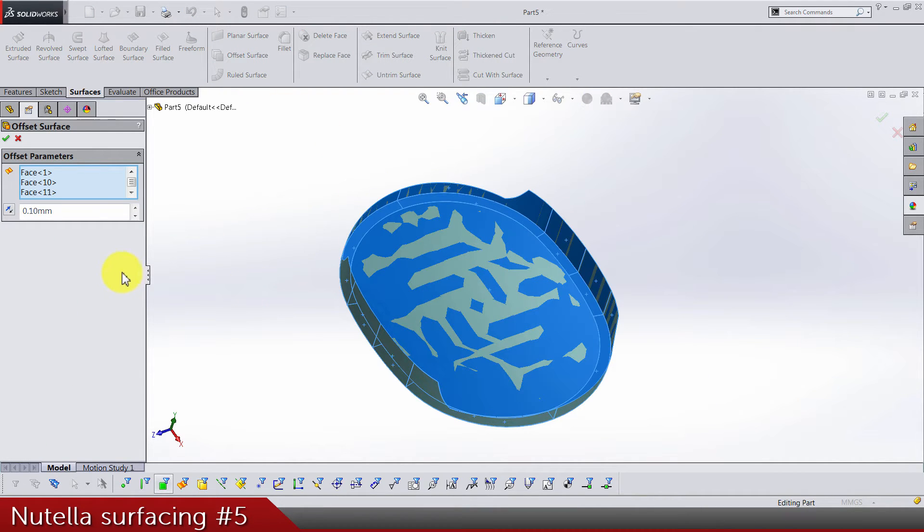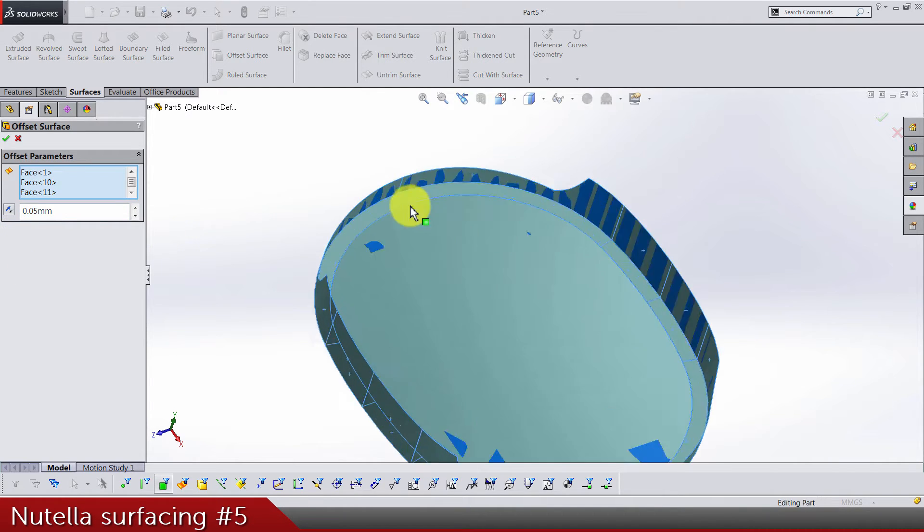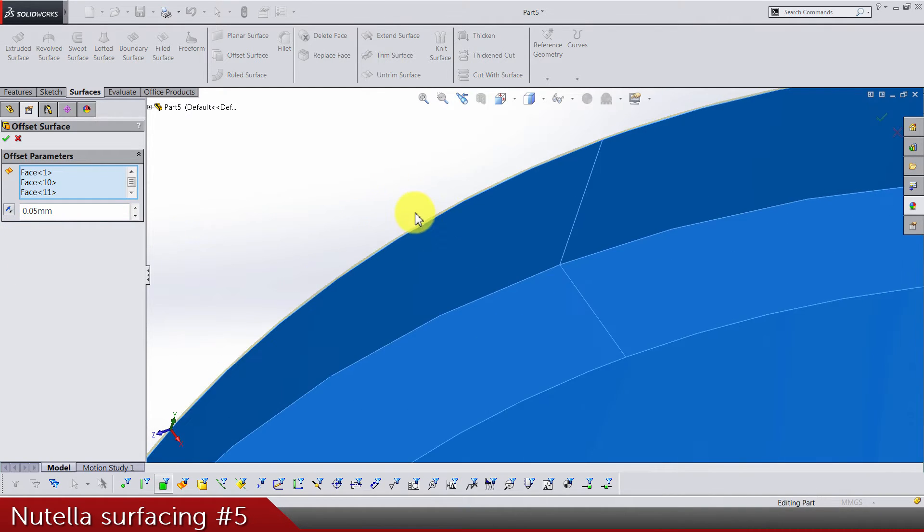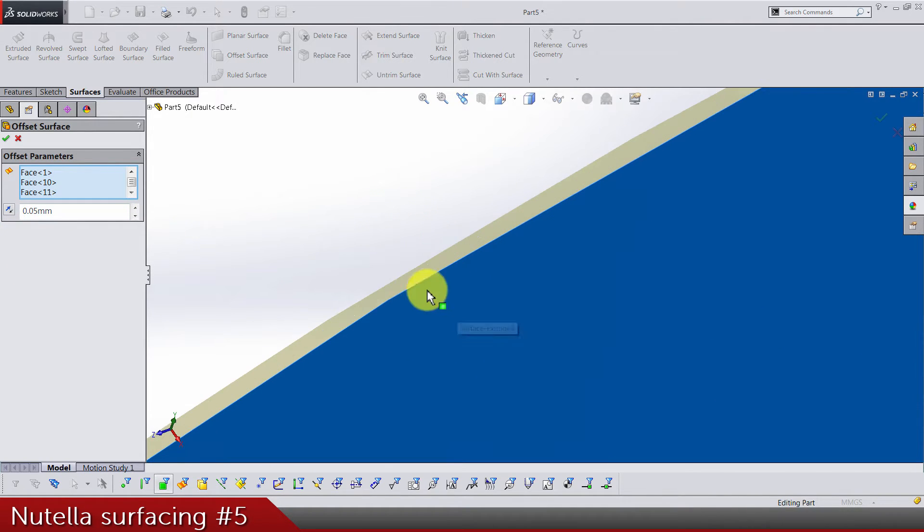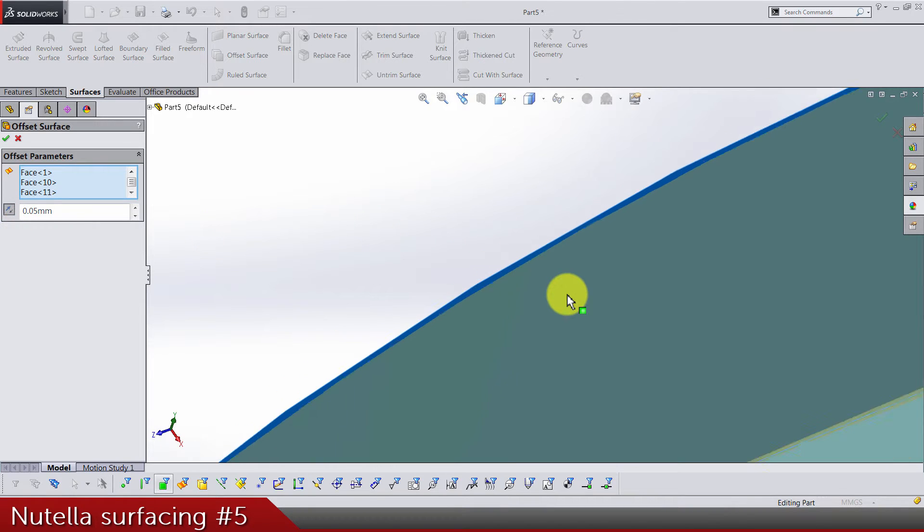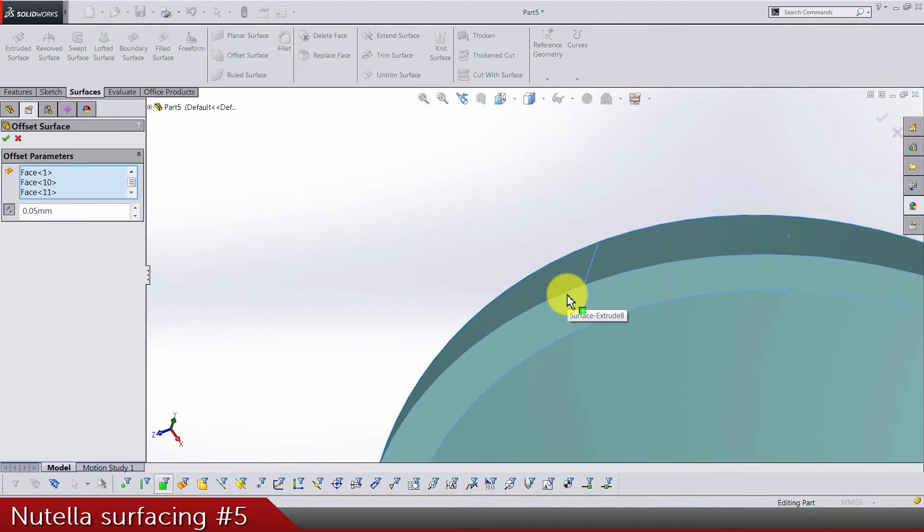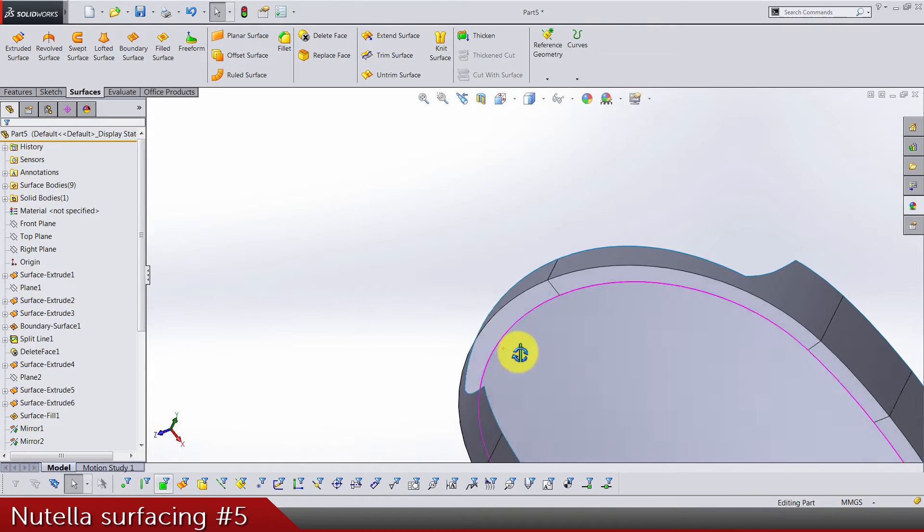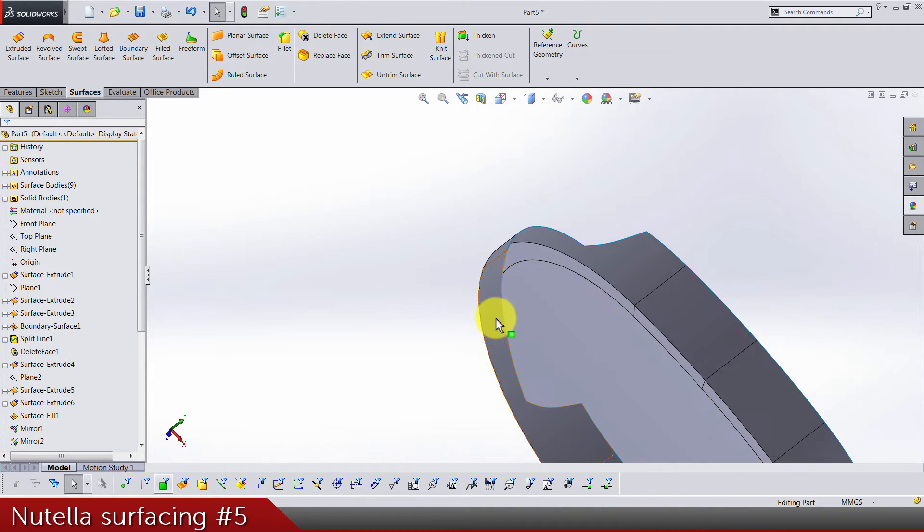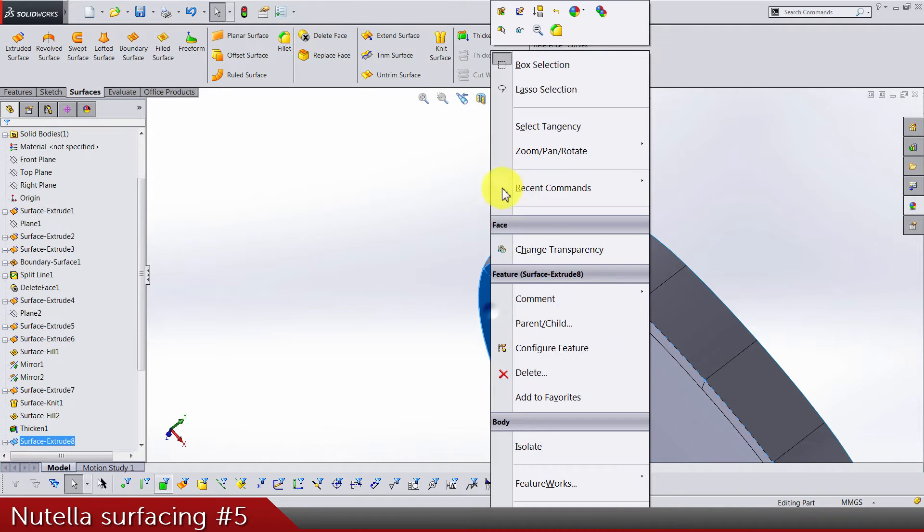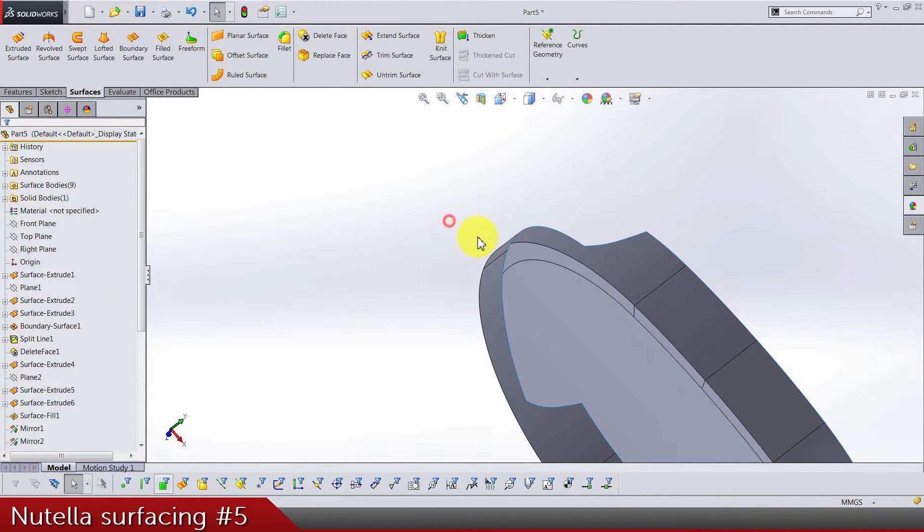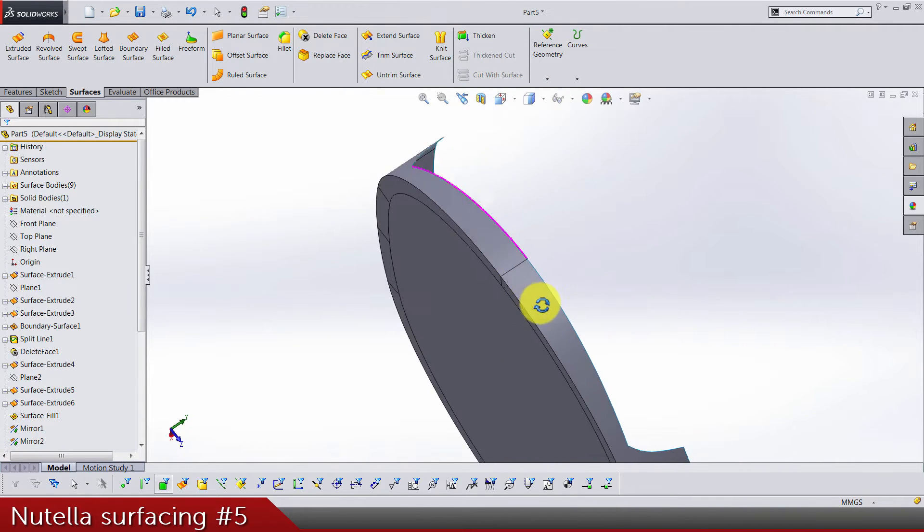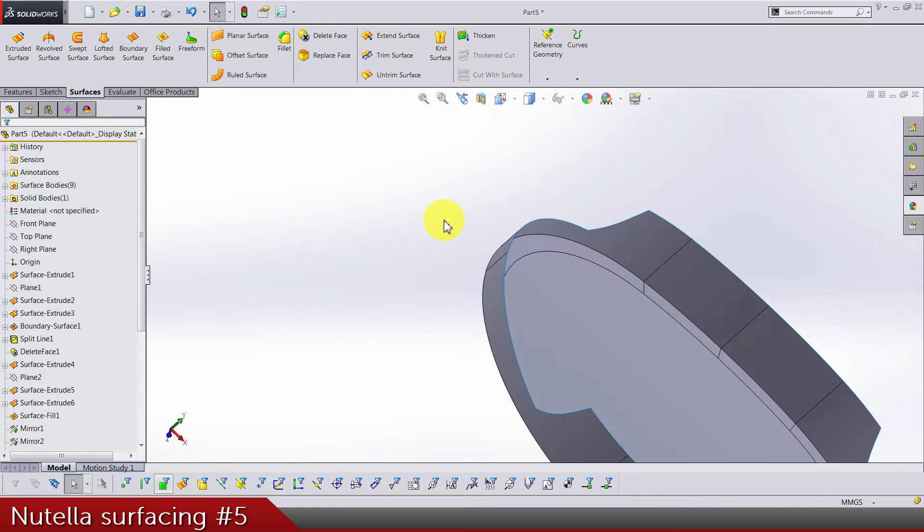0.05 direction is as you can see not outside but inside. Hide this outside thing because we don't need it.